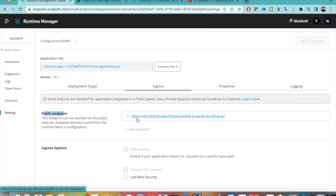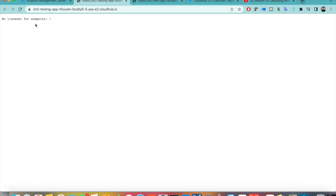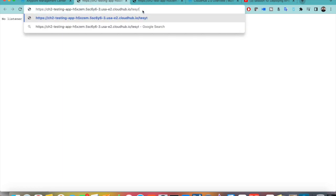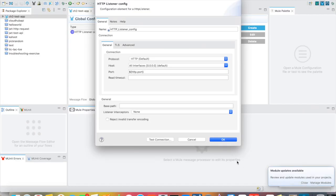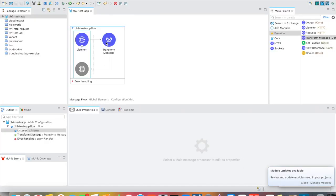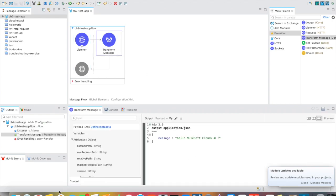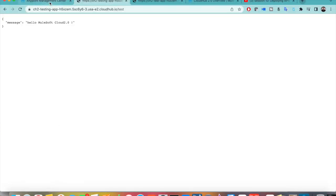Clicking the public endpoint and appending the correct path — for example '/test' — returns the response 'Hello Mules of CloudHub 2.0', which I set in my Transform Message component. This confirms the application is successfully deployed and working. That is how to deploy your application in CloudHub 2.0 in a simple way. Details about CloudHub 2.0 features and technical terms will be covered in coming videos. Hope you liked this video!